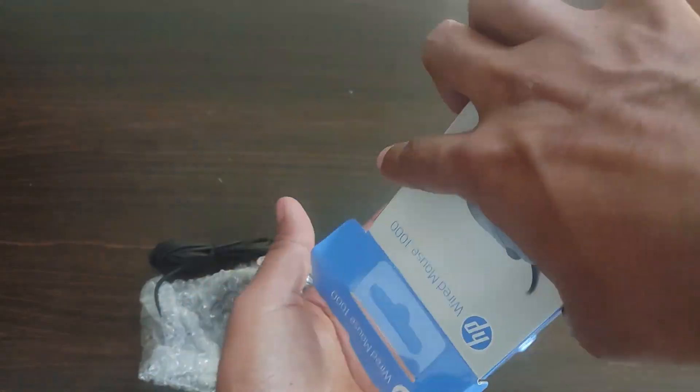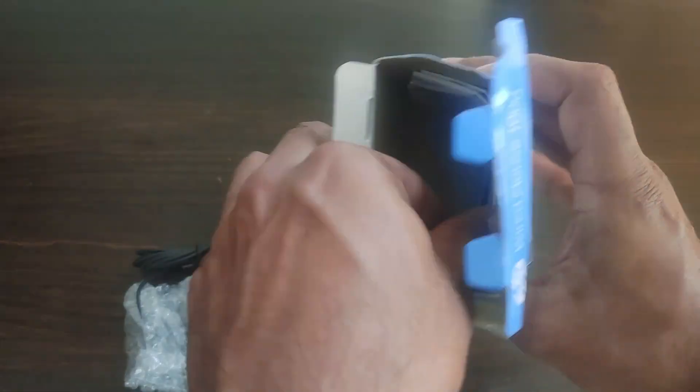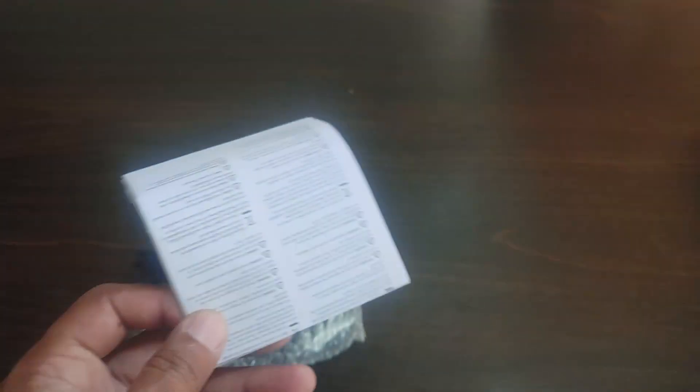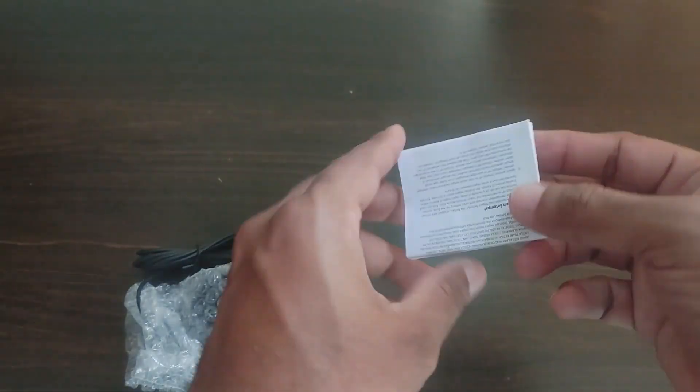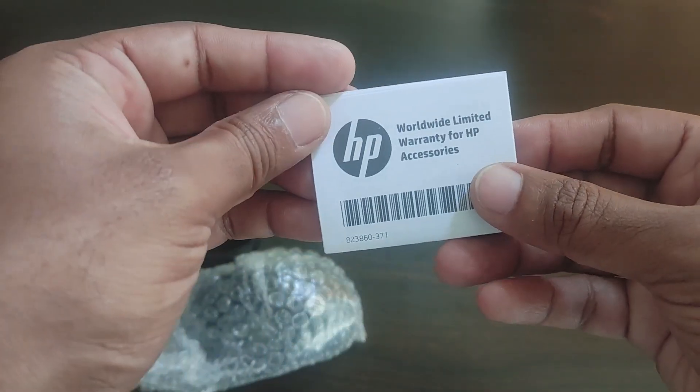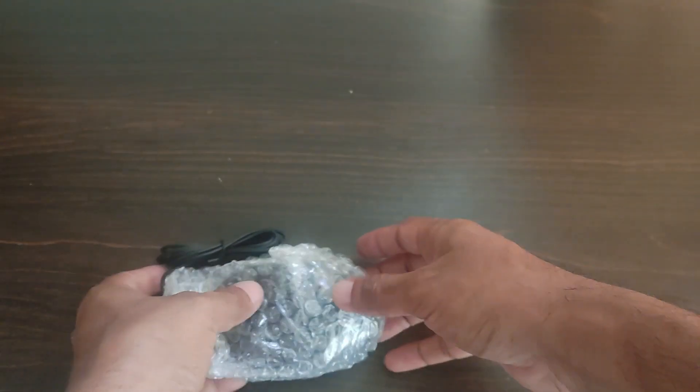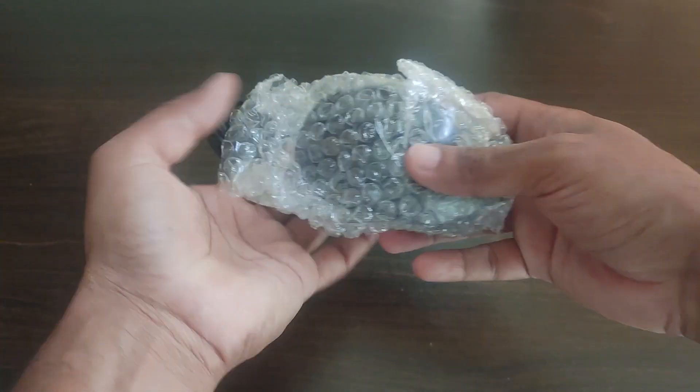Now that we have opened the box, we have the mouse and some booklet which is product notes with warranty information. This mouse comes with one year warranty as I mentioned earlier.